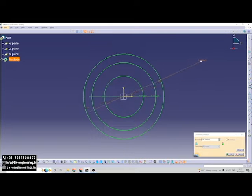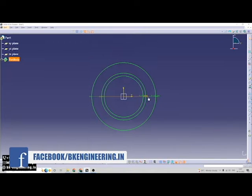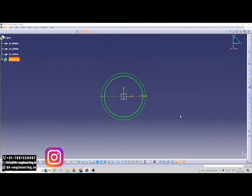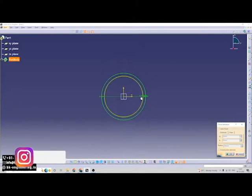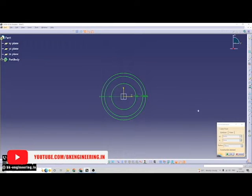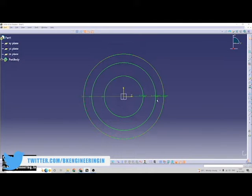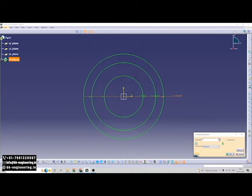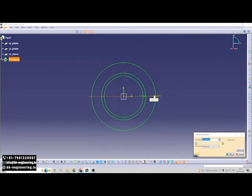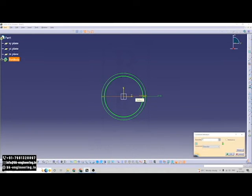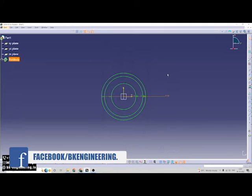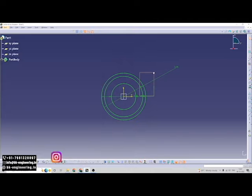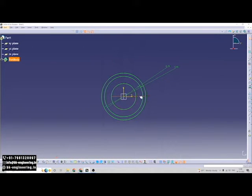Now we bring the dimensions here. Just add the dimensions: 70, 50, 50, 50, 50, 40, 60, 75. We are adding all the required dimensions to the circles.